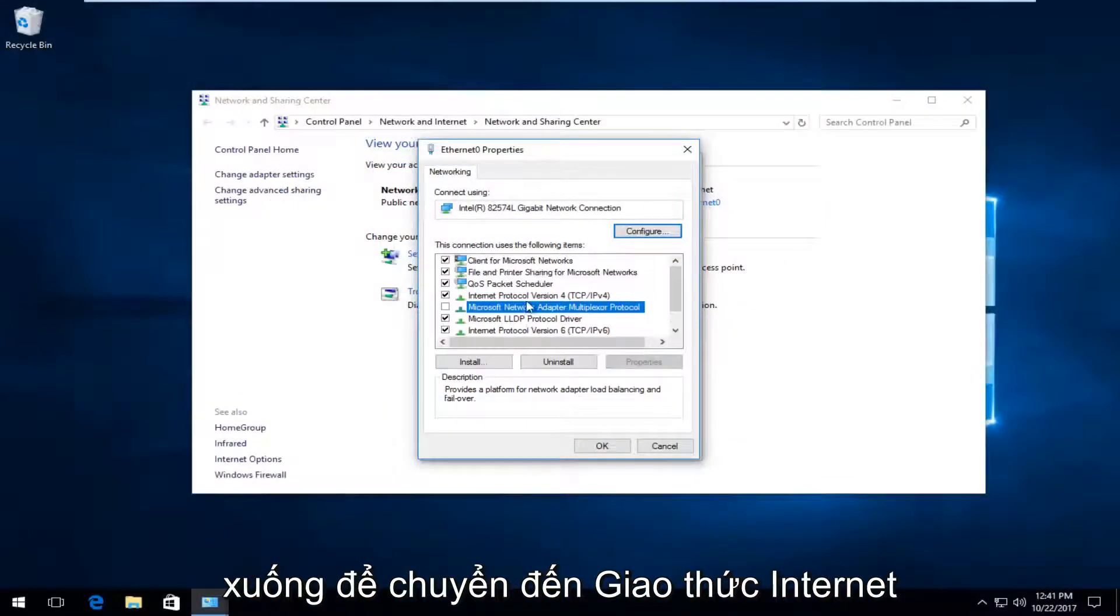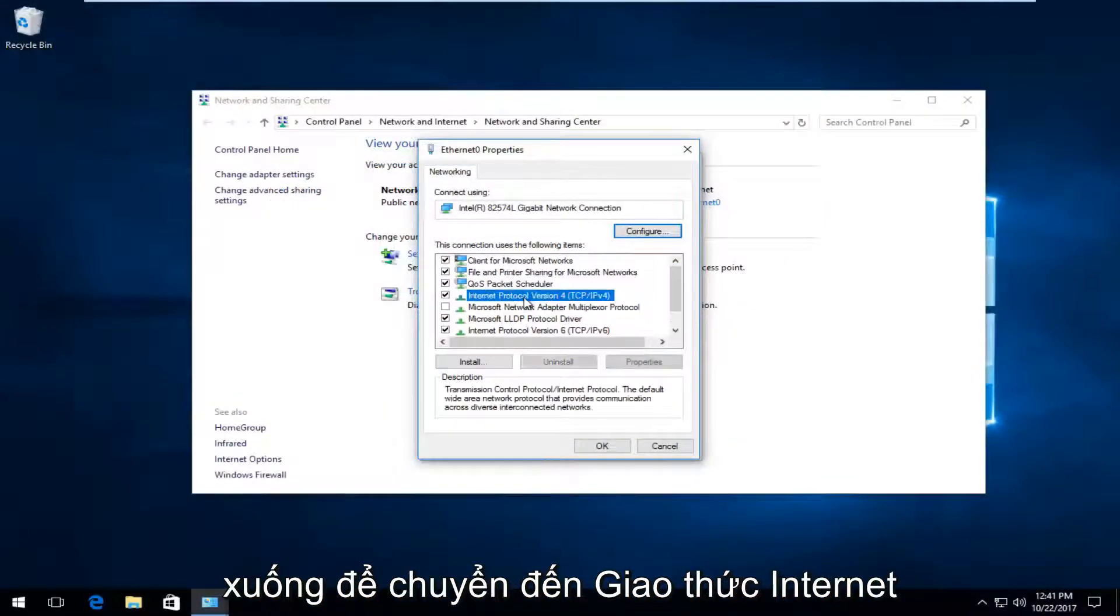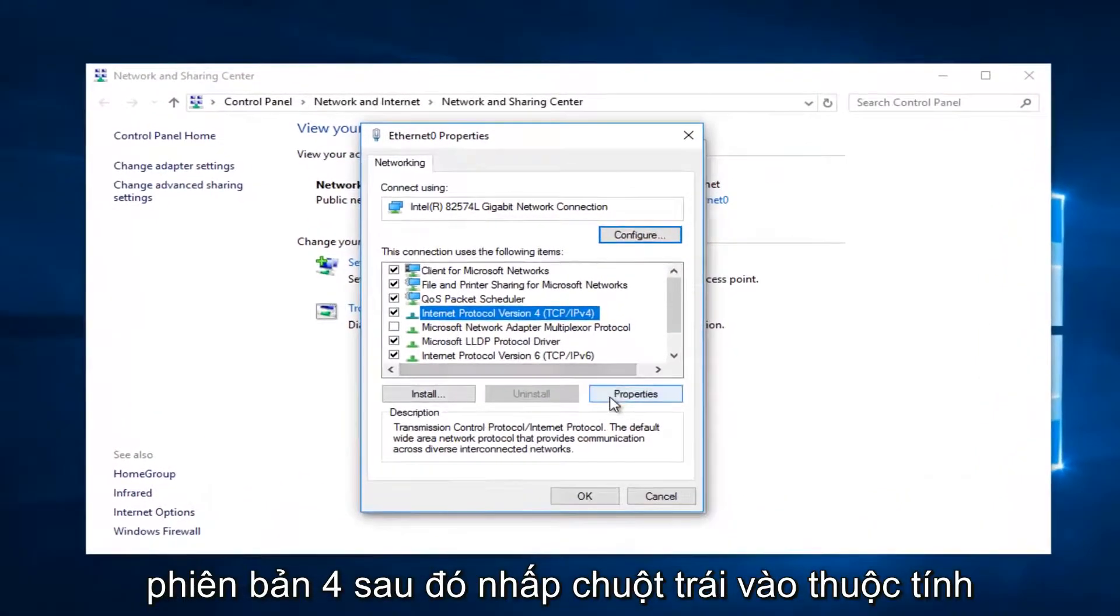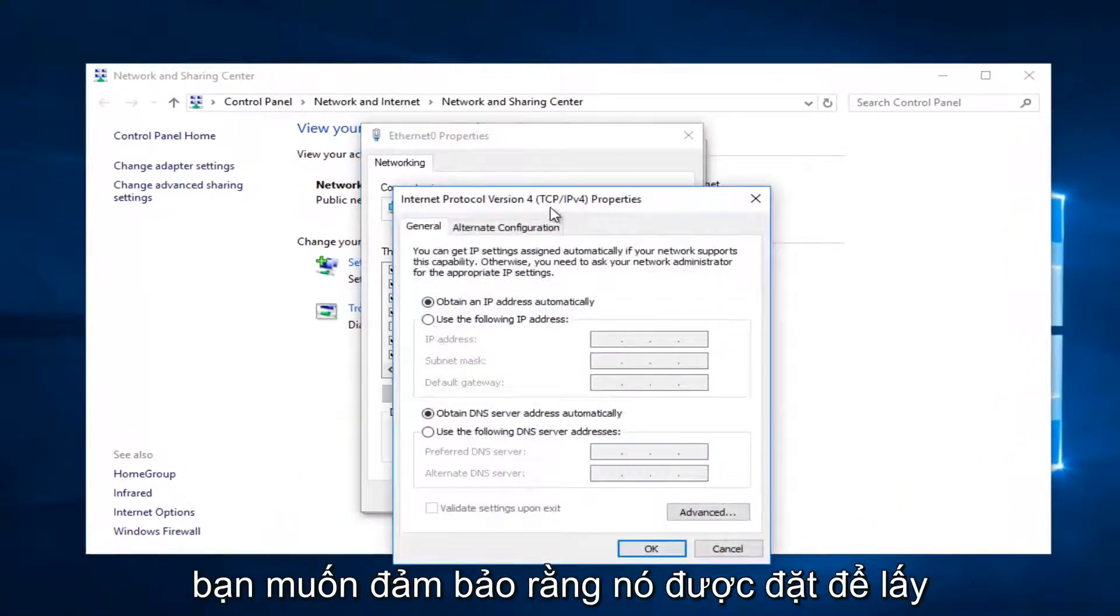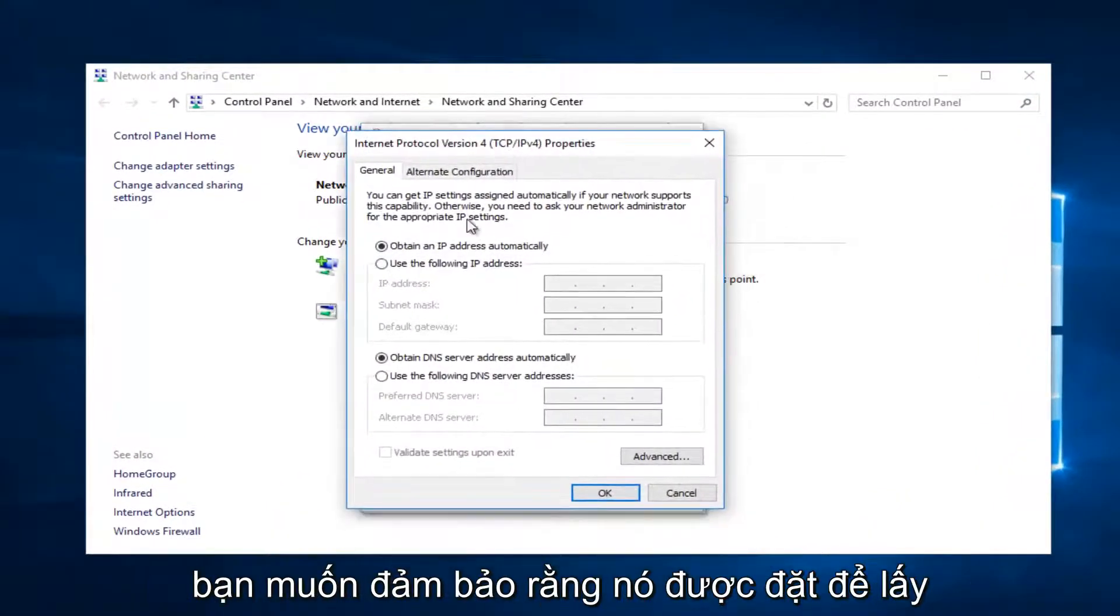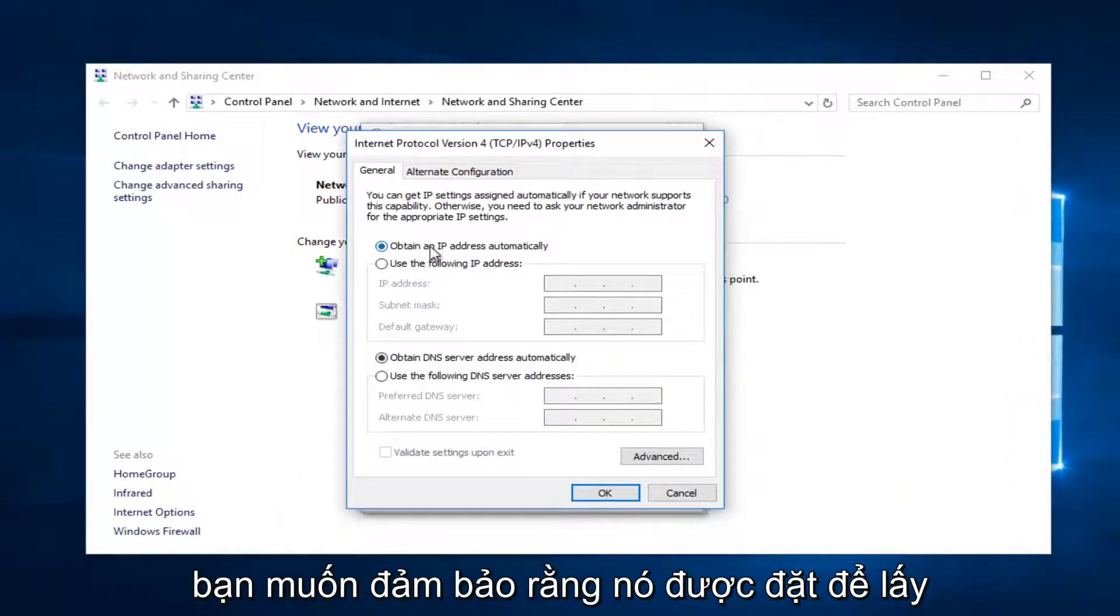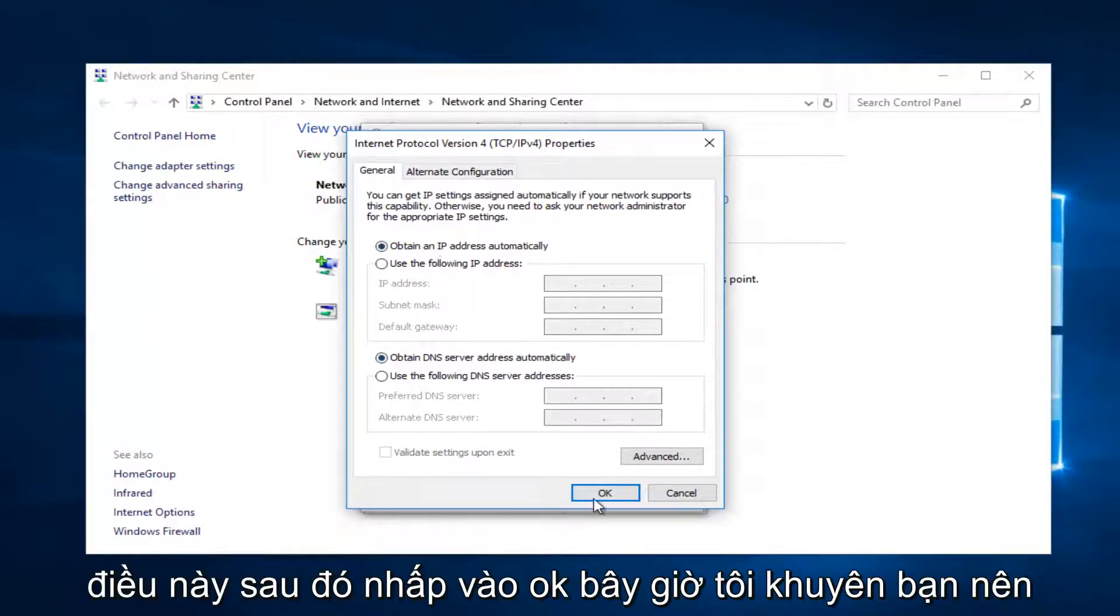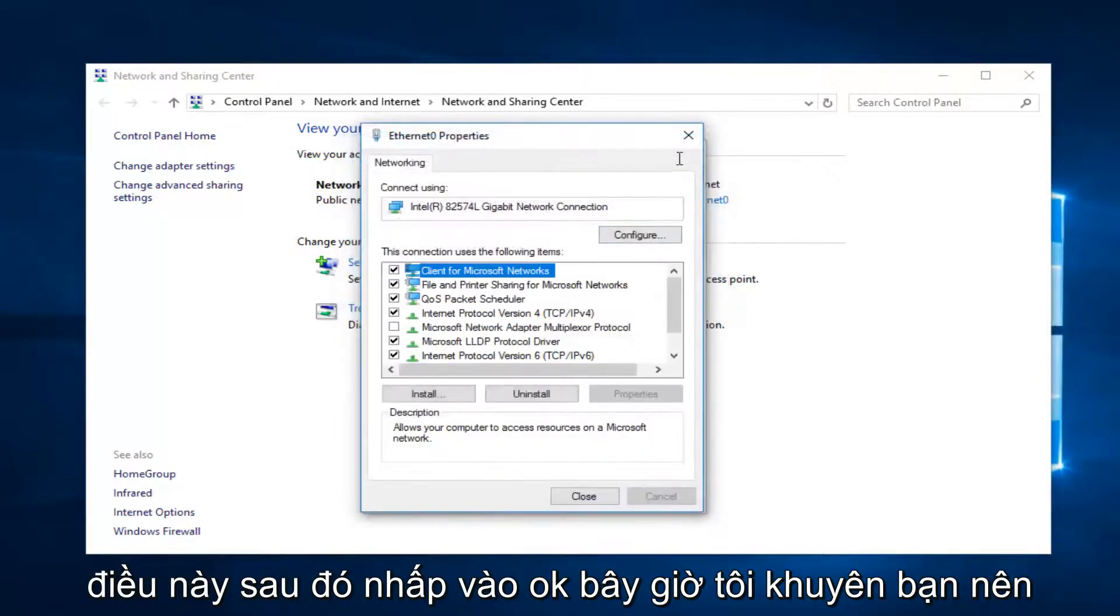Now you want to go down to Internet Protocol Version 4, then left-click on Properties. You want to make sure it's set to Obtain an IP address automatically for both of these, then click on OK.